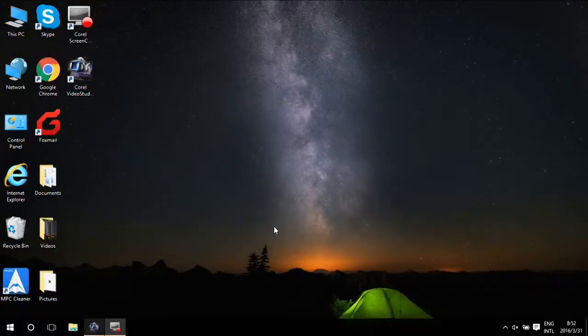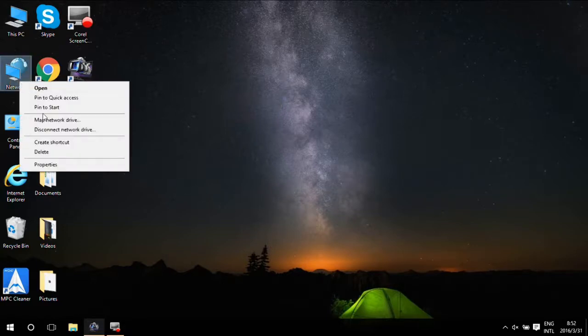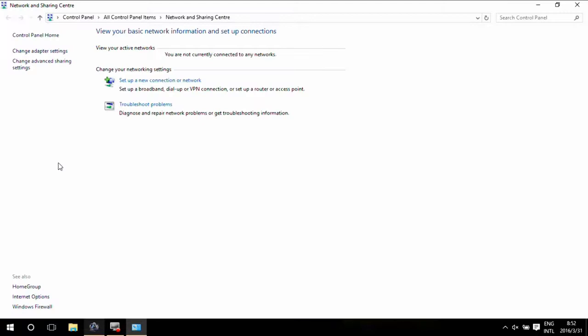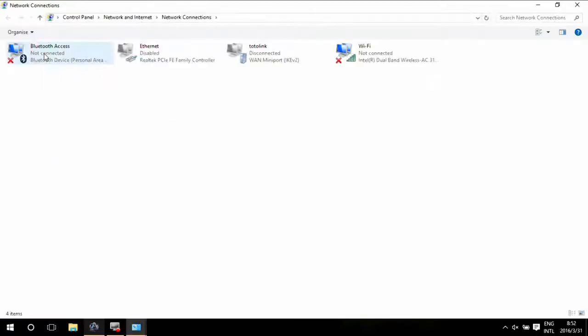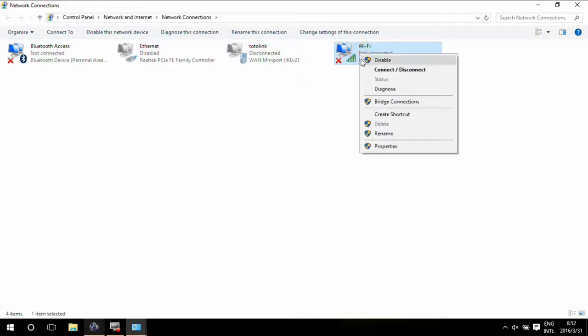How to set up a TOTO LINK router by Wi-Fi: Right click Network and choose Properties. Then click Change Adapter Settings on the left menu. Right click Wi-Fi and choose properties again.